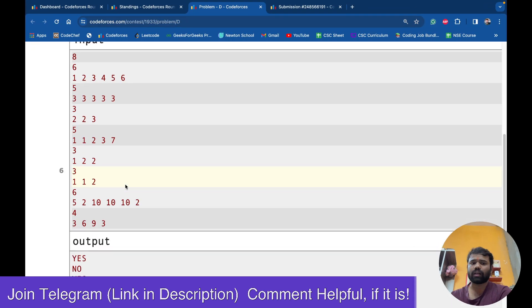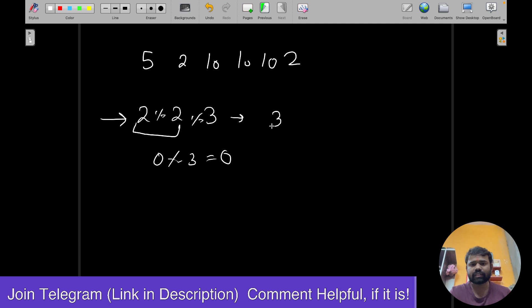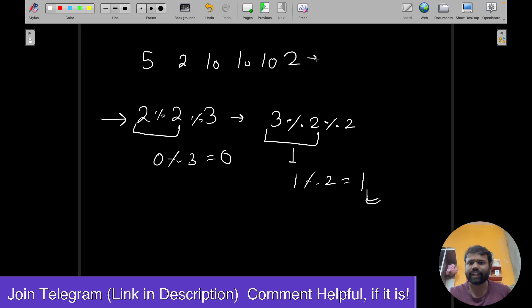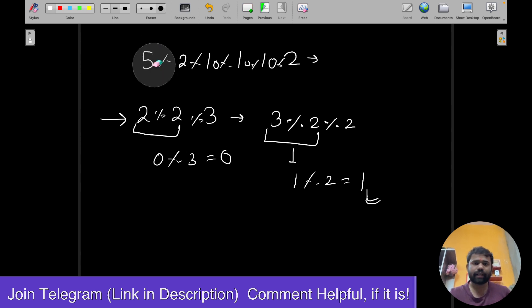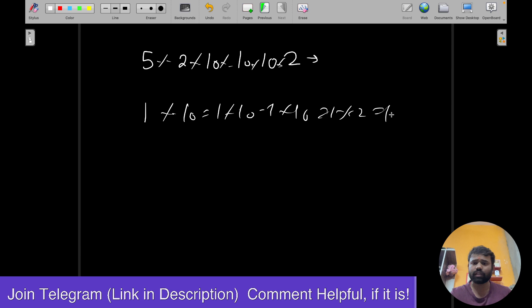You don't have to output the exact sequence. In this case what you will do is write it like 3 mod 2 mod 2: 3 mod 2 gives 1, then 1 mod 2 gives 1 — so the final answer is non-zero. For the array [5, 2, 10, 10, 10, 2], taking it as-is: 5 mod 2 = 1, 1 mod 10 = 1, 1 mod 10 = 1, 1 mod 10 = 1, 1 mod 2 = 1. Final answer is 1.